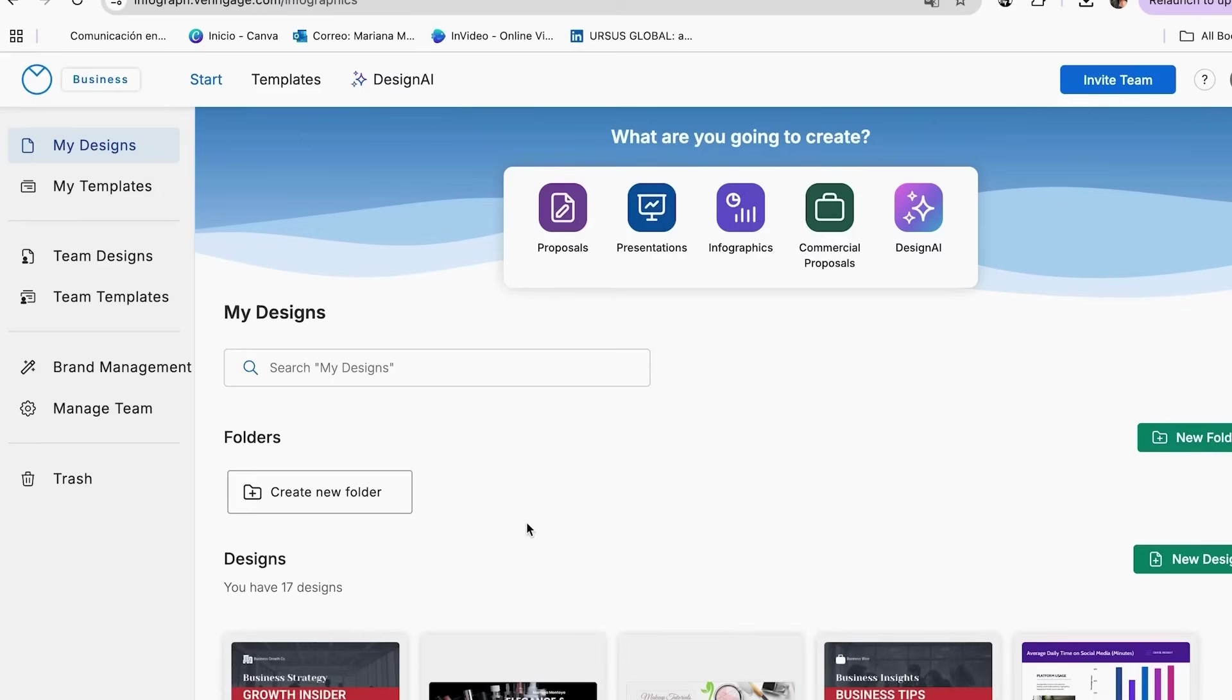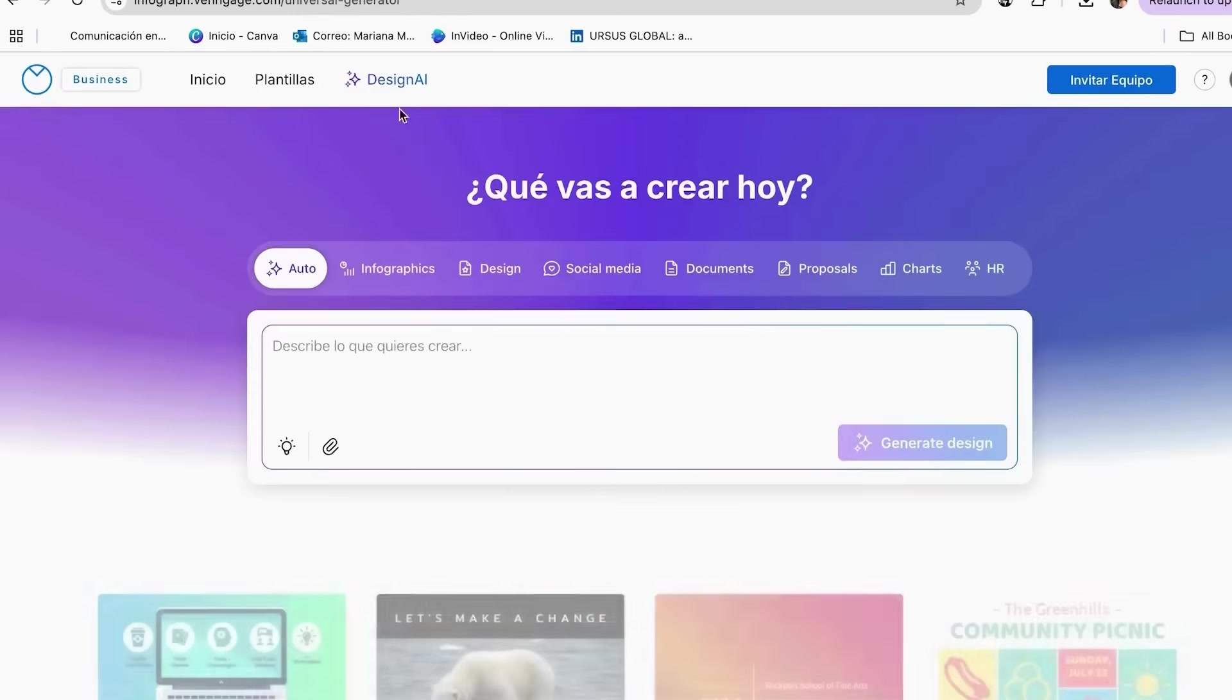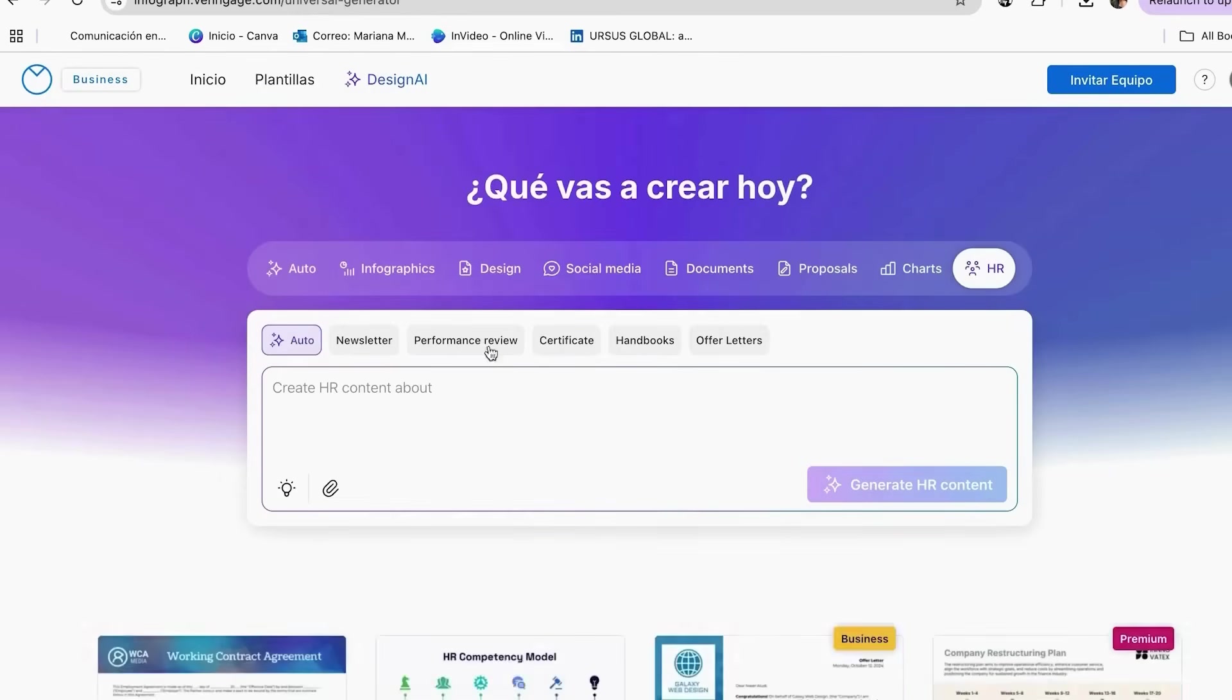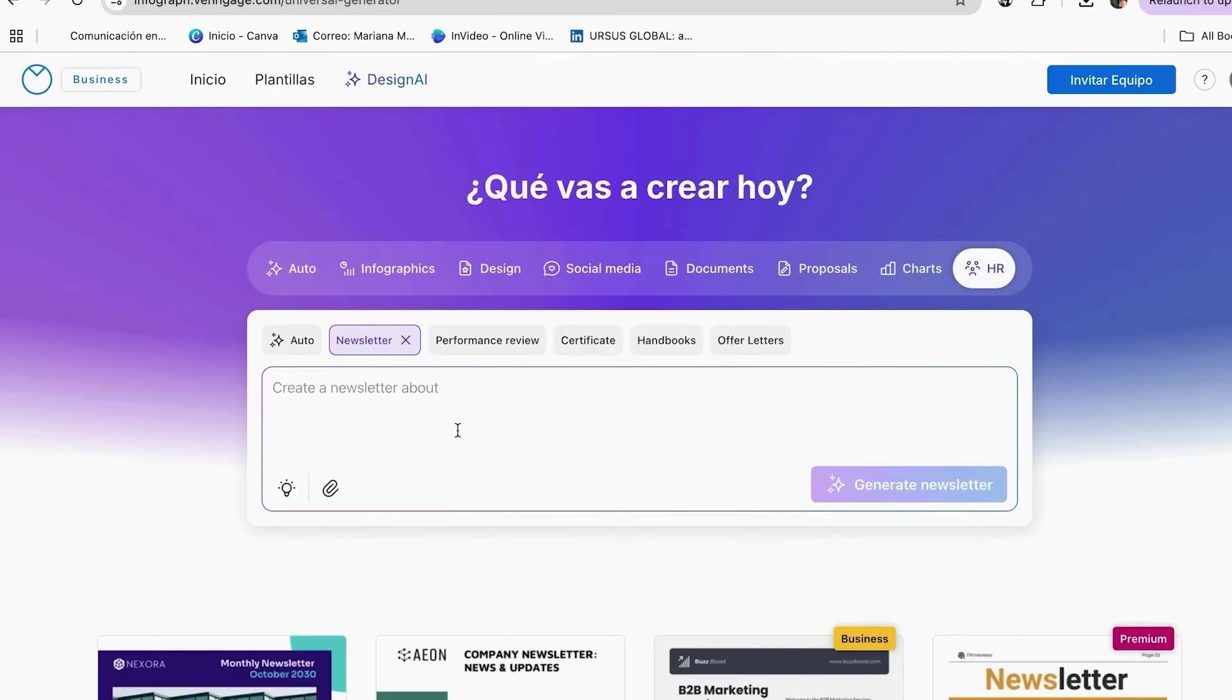Follow these steps to find the AI newsletter generator. From your Venngage dashboard, click Design AI. Look for section of HR. Click on Newsletter. You'll see the AI generator interface with simple prompts. The interface is super intuitive, so don't worry if you're not tech savvy. It's designed to be beginner friendly.